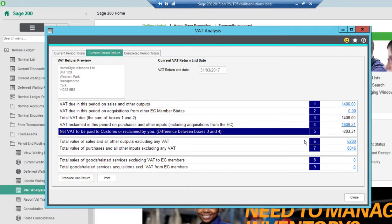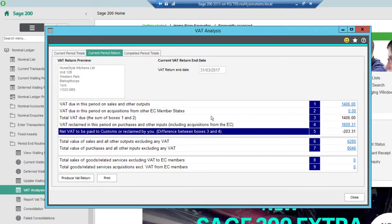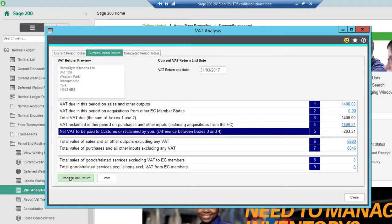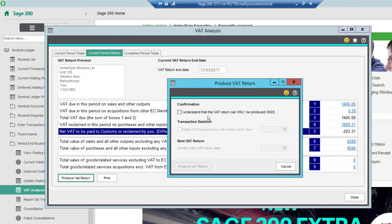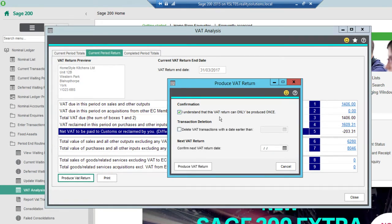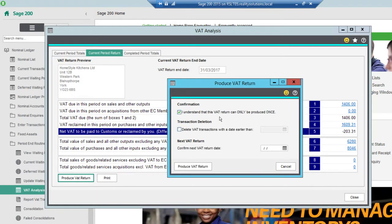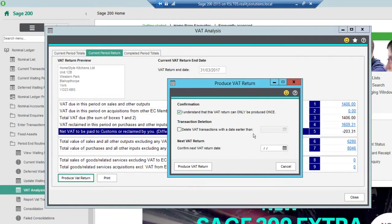To then finalise this VAT return, what I need to do, once I'm happy with all the figures and I've got everything that I need off there, I can then click produce VAT return. So this then runs through and gives me a warning to say yes, I understand I can only do this once. What this is going to do is it's going to flag those transactions in there and post the VAT return into my system, to say yes that I've produced this VAT return.